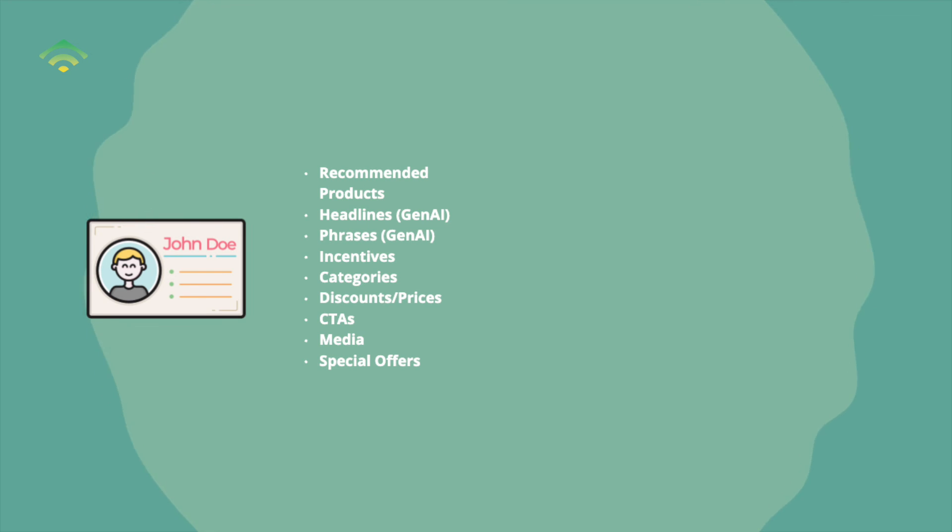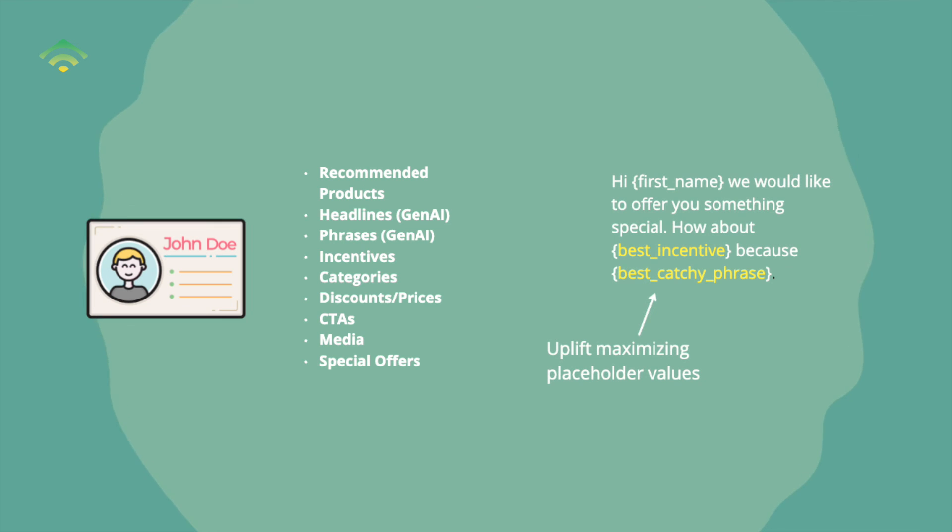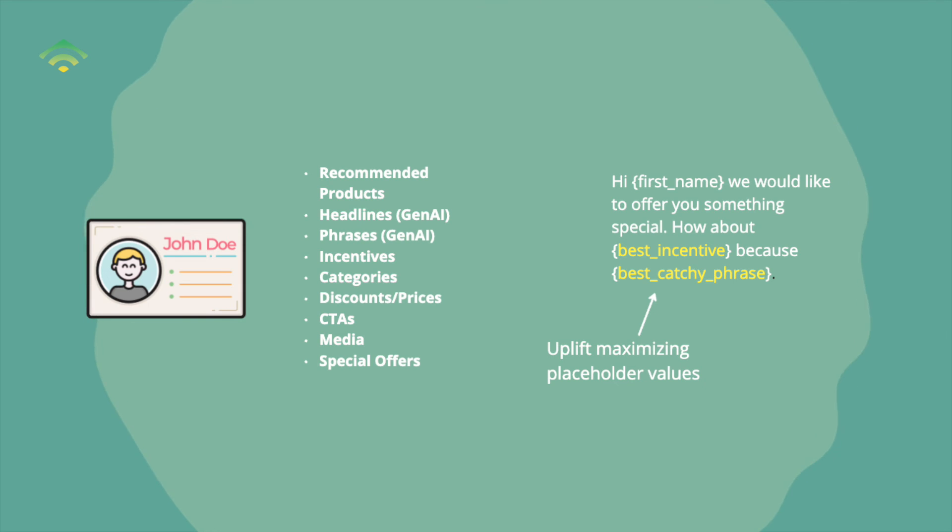For instance, we can tailor product recommendations, headlines, CTAs, or incentives. And by utilizing the built-in dynamic template system that most email service providers come with, we can personalize in a way that maximizes ROI by doing the heavy lifting with machine learning and AI.